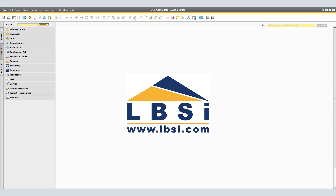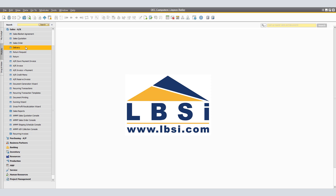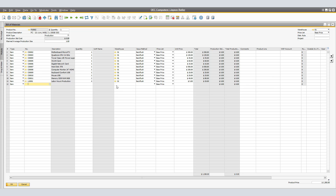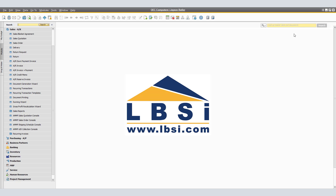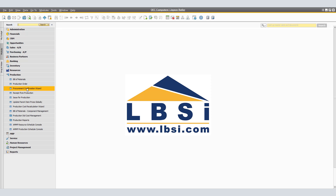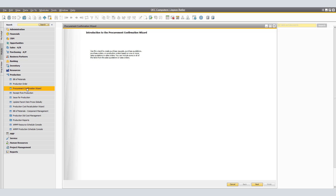For our third example, we'll be consolidating multiple sales orders for production. In the system, we have several sales orders for items that we want to produce in our company. This particular PC, Item Code P100002, is an item that is defined as a Bill of Materials, and our intent is to consolidate these multiple sales orders into one single production order. Let's close the Bill of Materials and the Sales Order and navigate to Main Menu, Production, Procurement Confirmation Wizard.